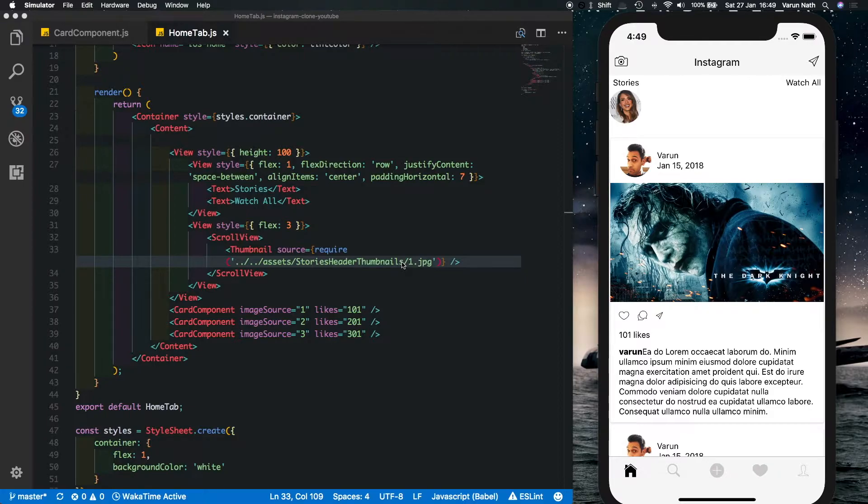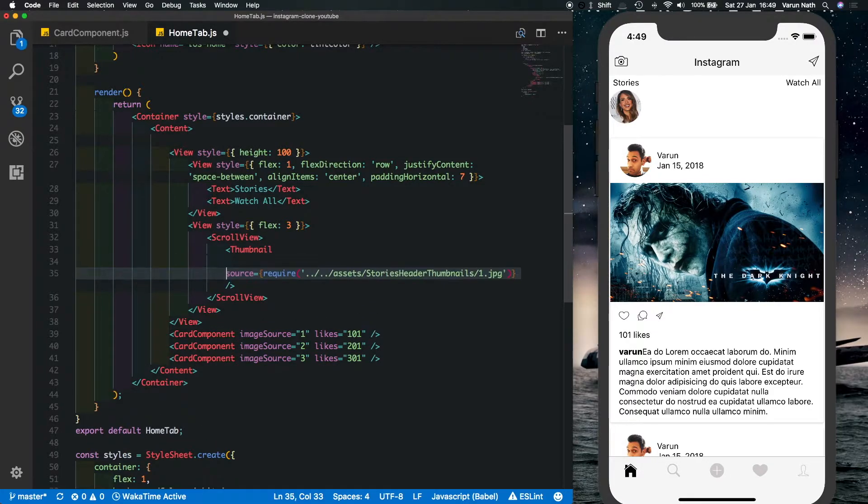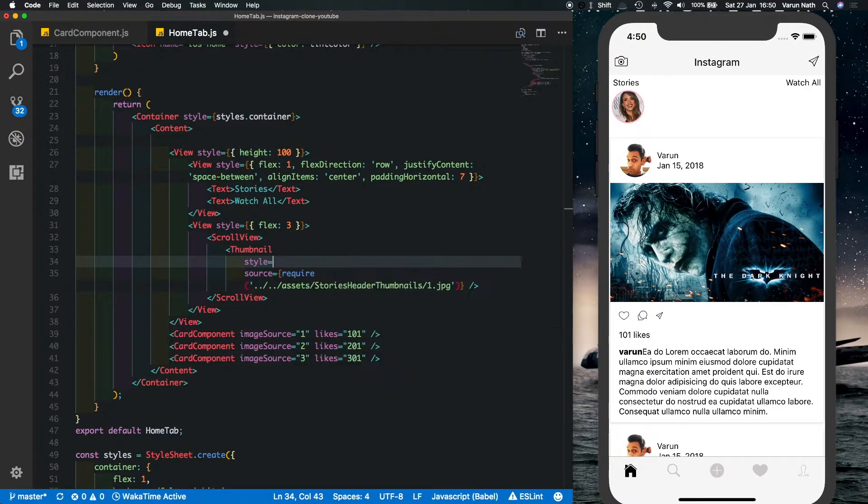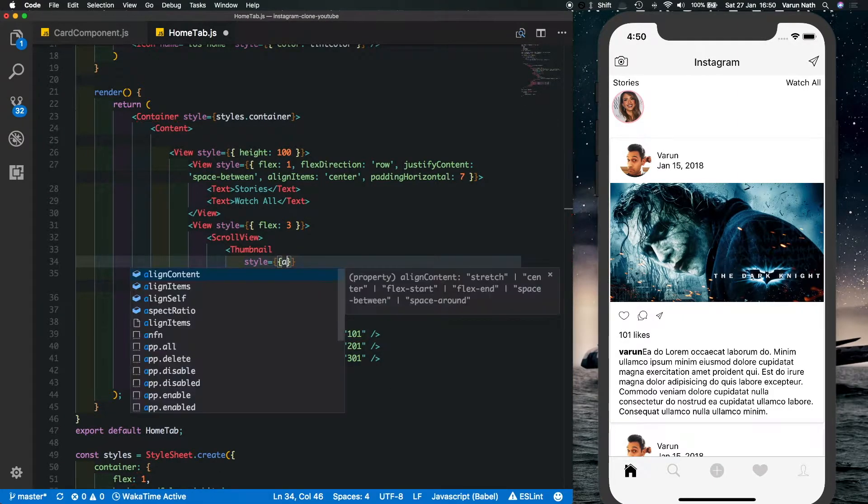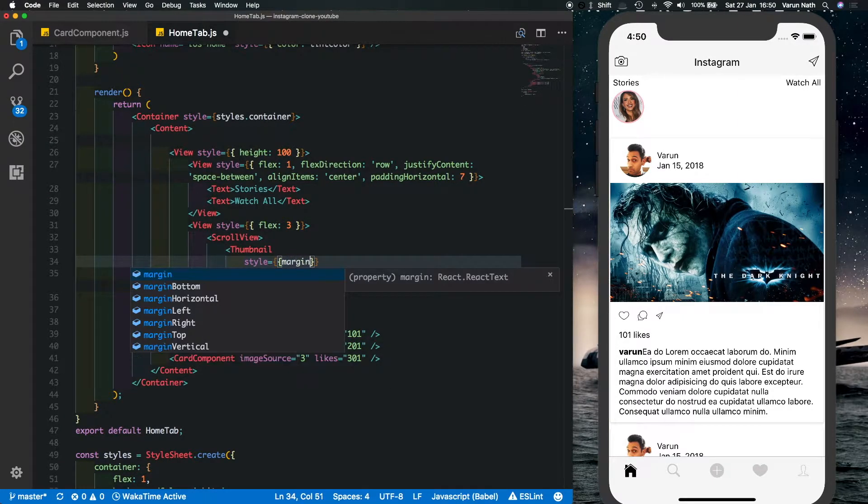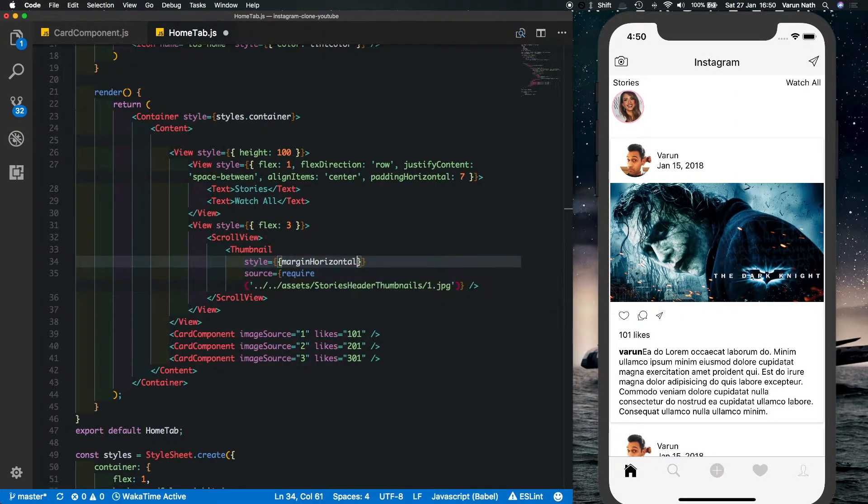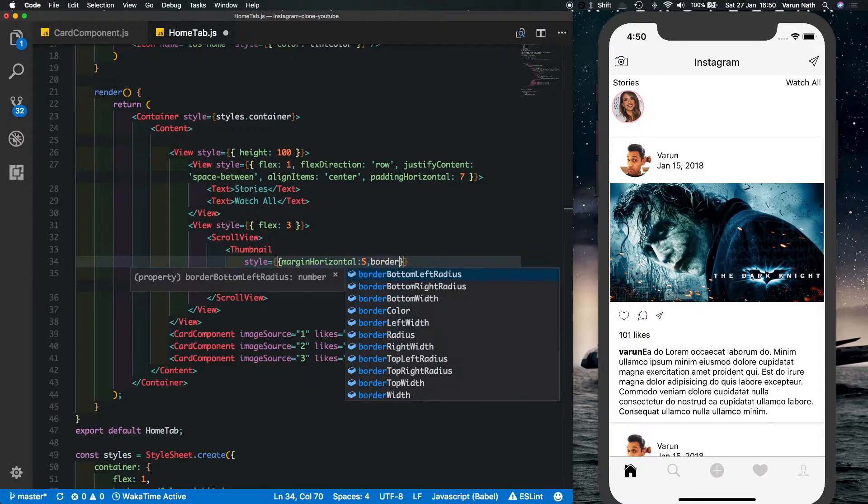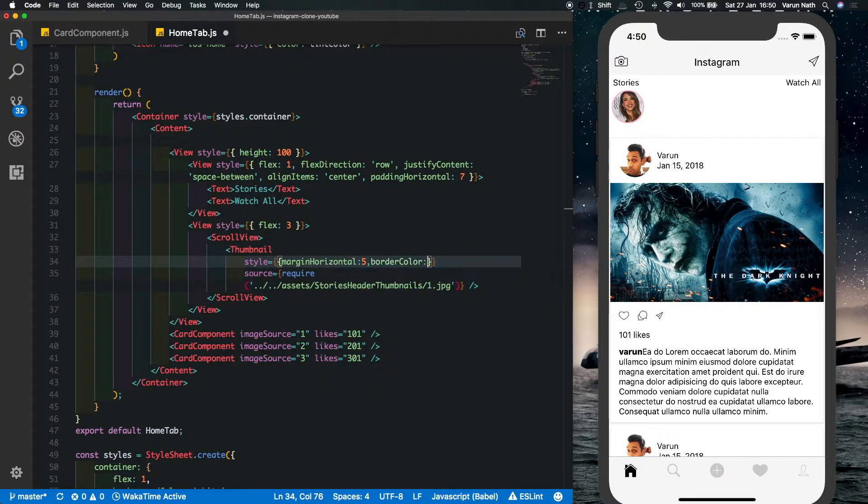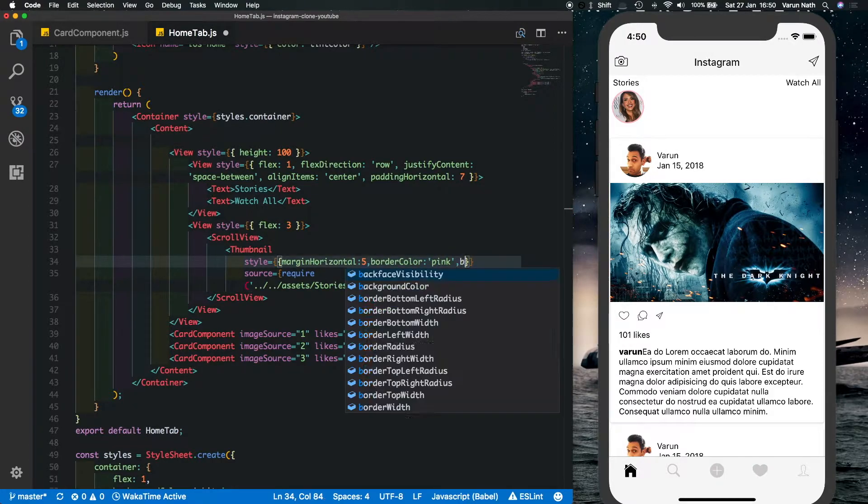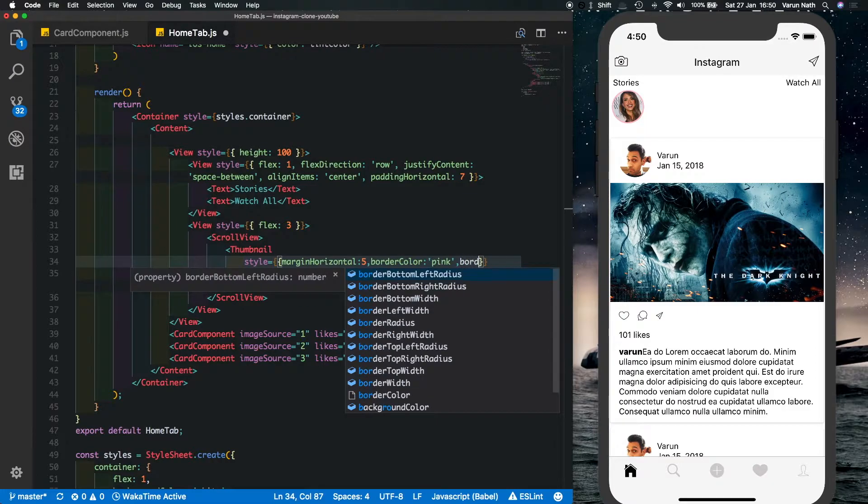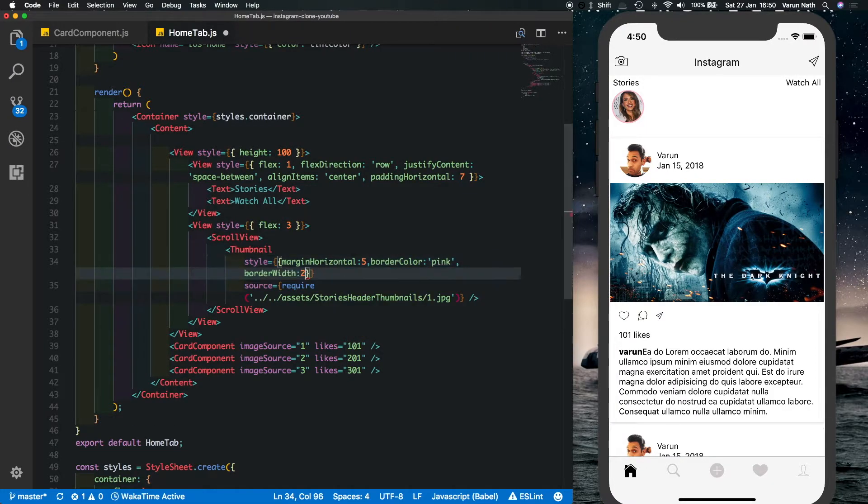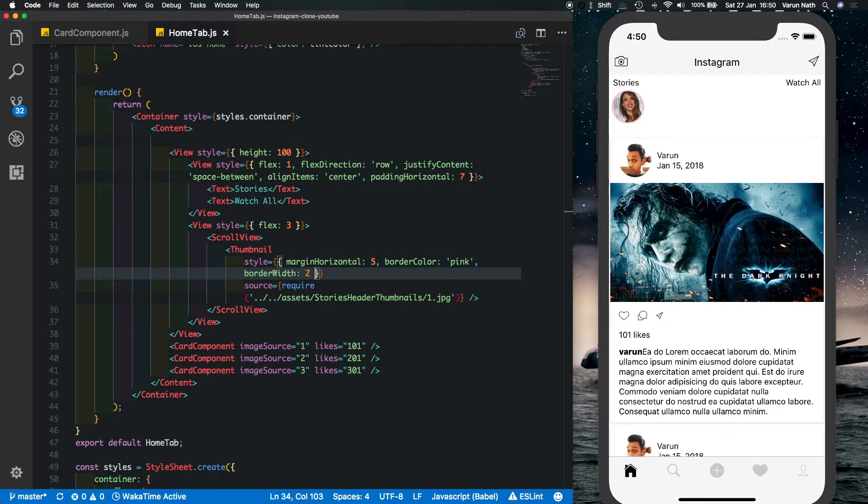So it's style is equal to margin horizontal of 5, border color of pink, the border width of 2. Save that out and as you can see we've got a border there and it's also got a margin from the left.